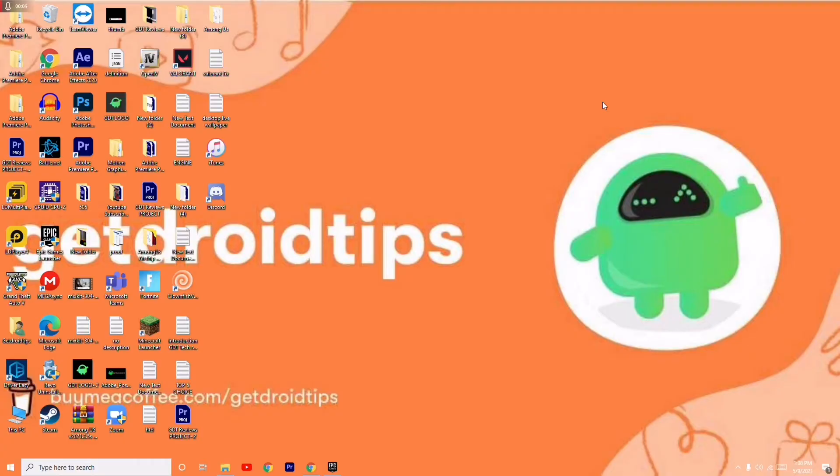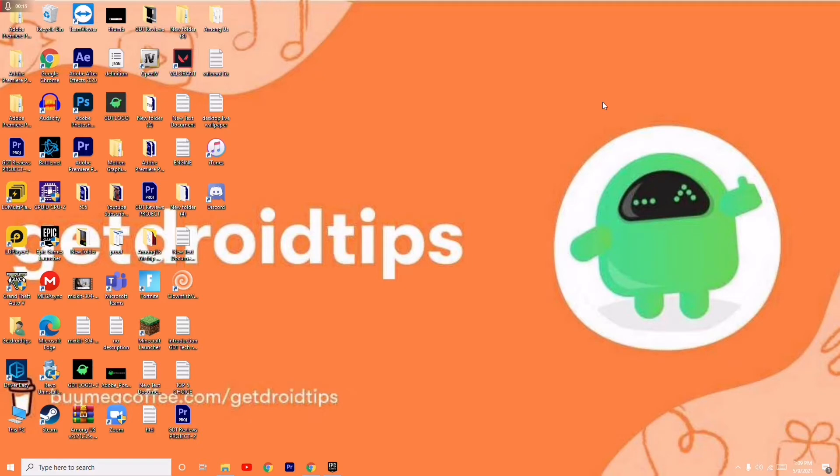Hello guys, welcome back to Android Tips. In this video I'm going to talk about how to fix the 'credential you are using is invalid' error on Epic Games Launcher. Let's get started.